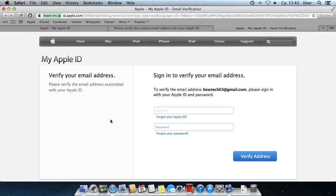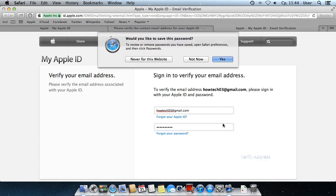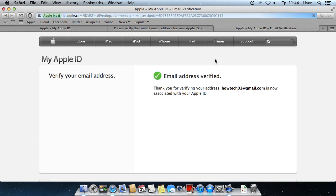Enter the email address and password you specified during the registration and click Verify Address. Your new Apple ID account has been successfully created.